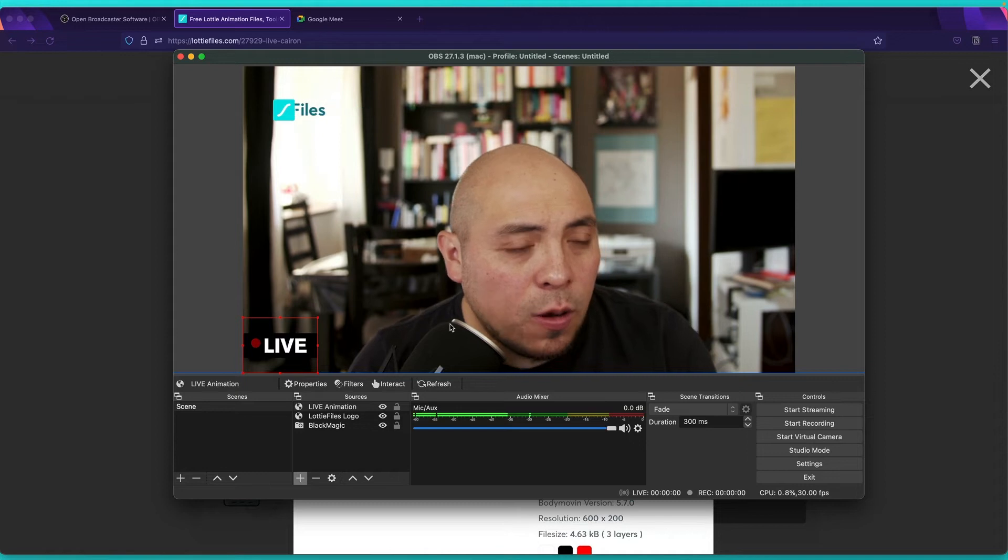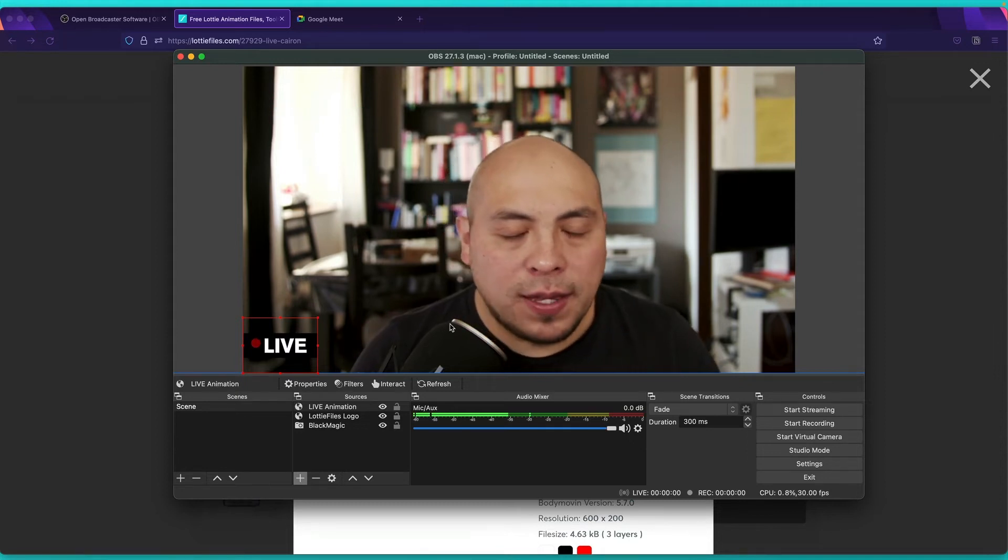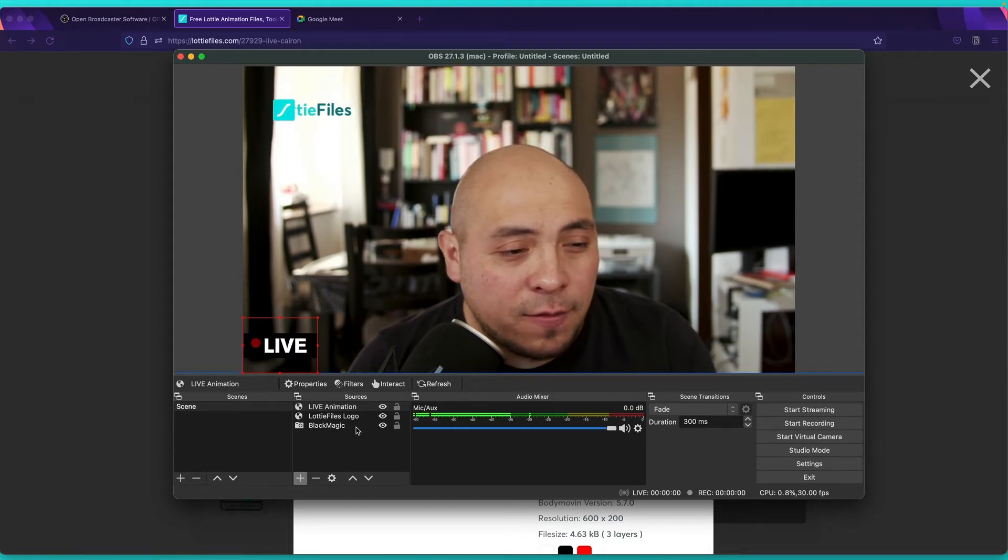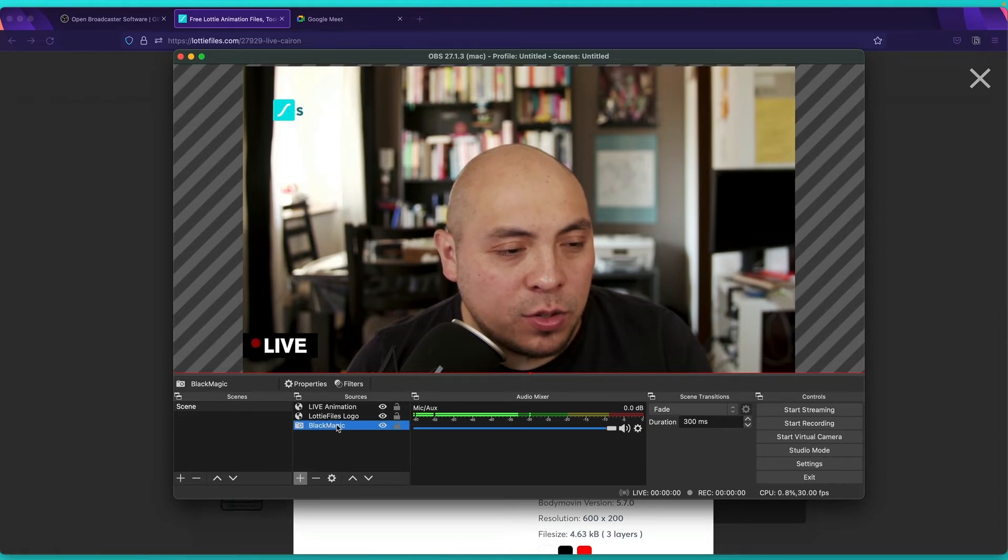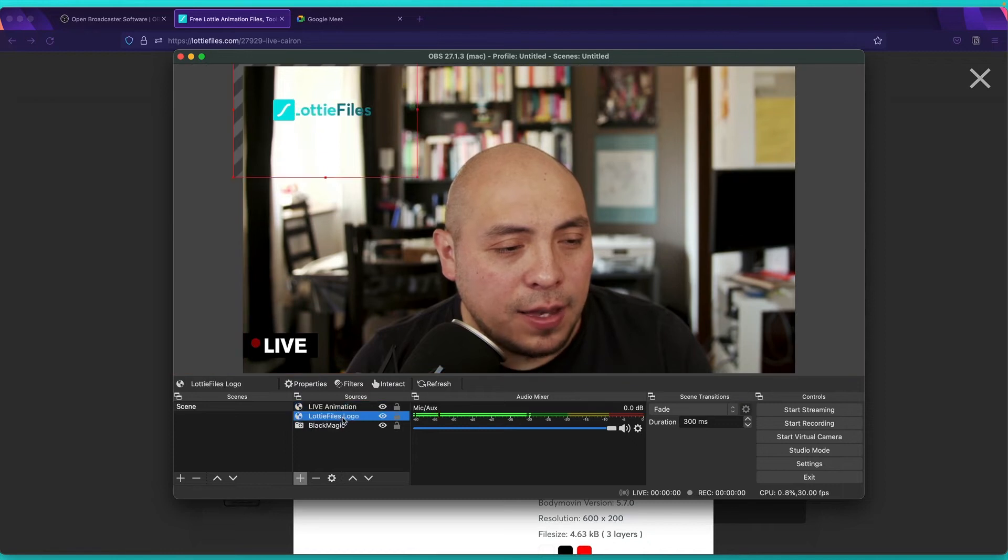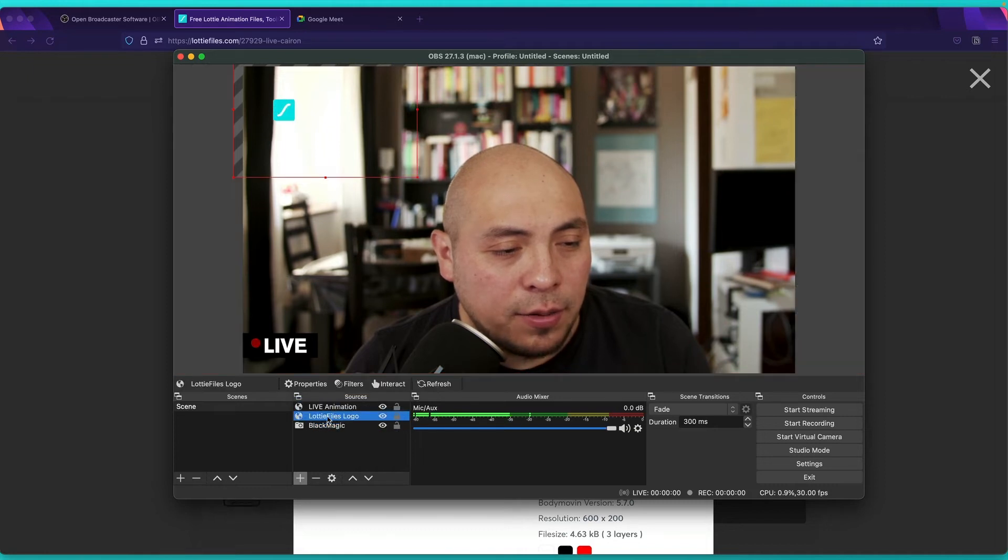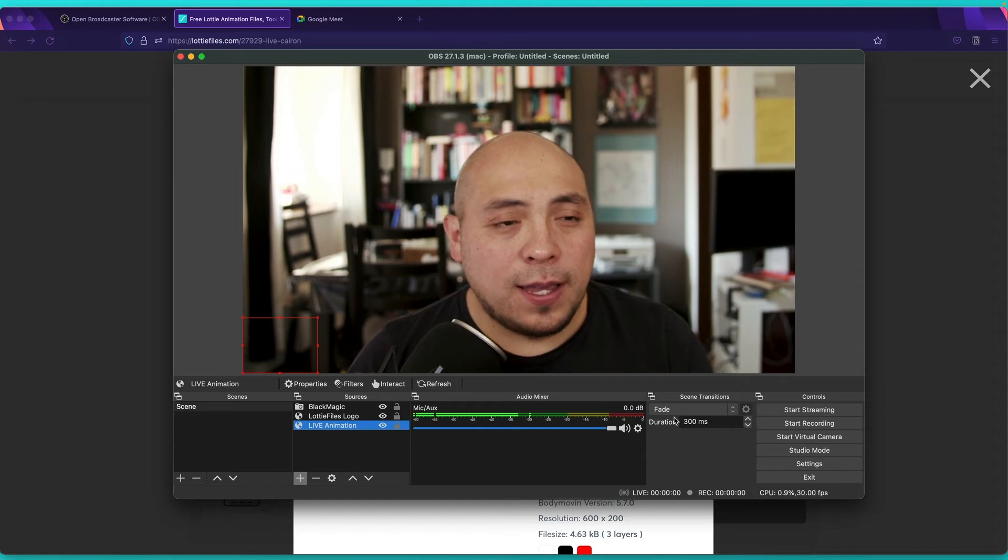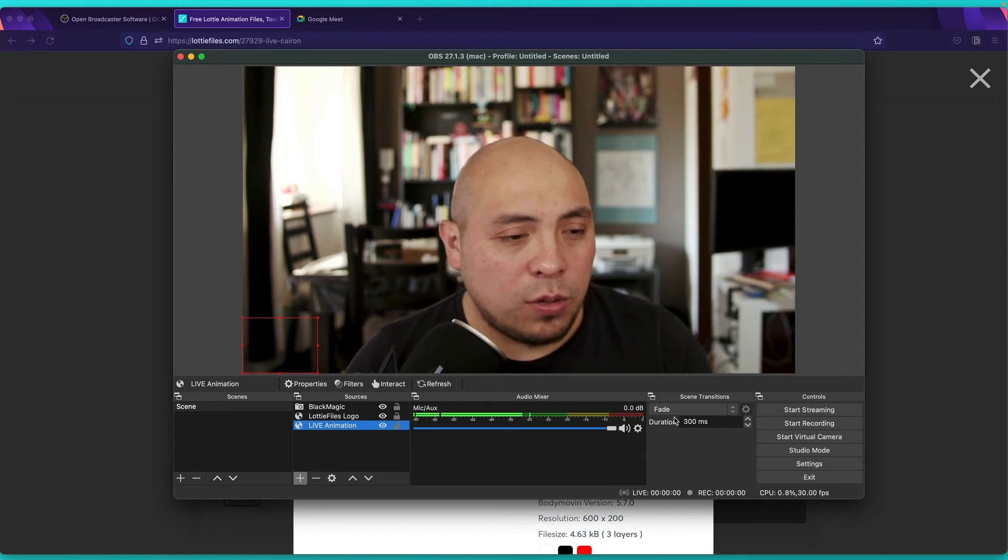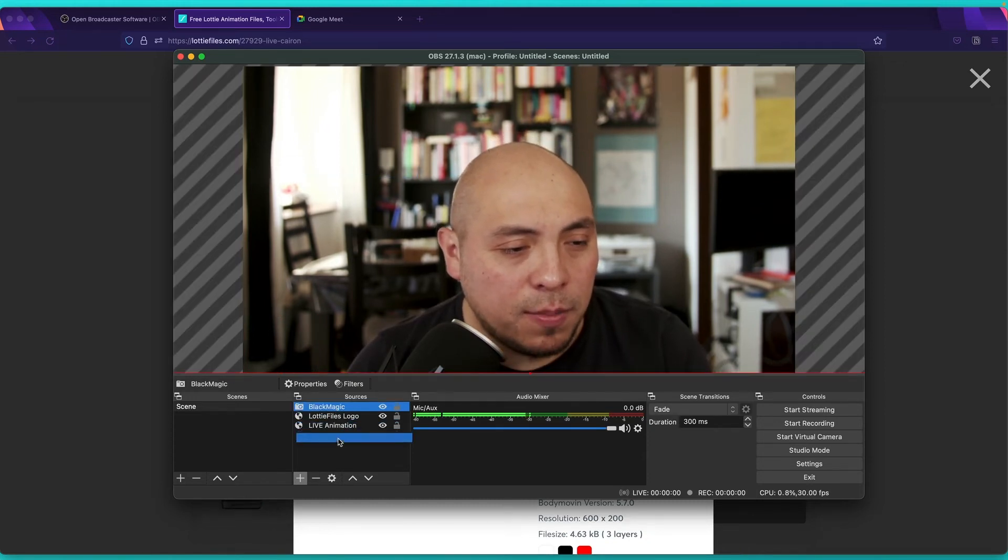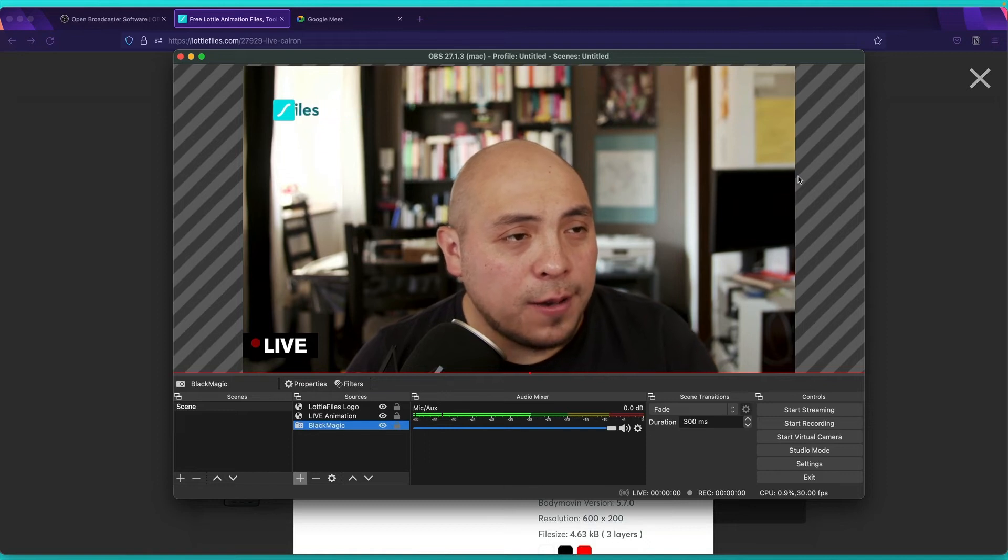So when I say that OBS works with layers, it means that, for example, if I put my video source on the bottom, we still can see live and the Lottie animations over here. But if I put the video source on top, we'll hide the rest of the animations. So let me put this here. And as you can see, we don't see anything. So just make sure to put your video source on the bottom.